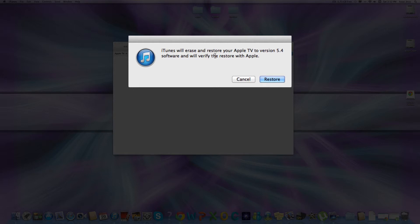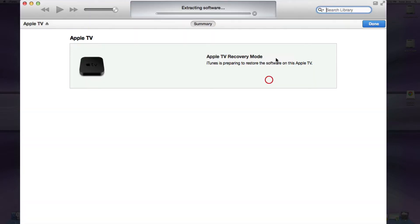Now it'll say iTunes will erase and restore the Apple TV to version 5.4 and verify the restore with Apple. Do not worry, Apple will verify and you should have no problems. So click Restore.